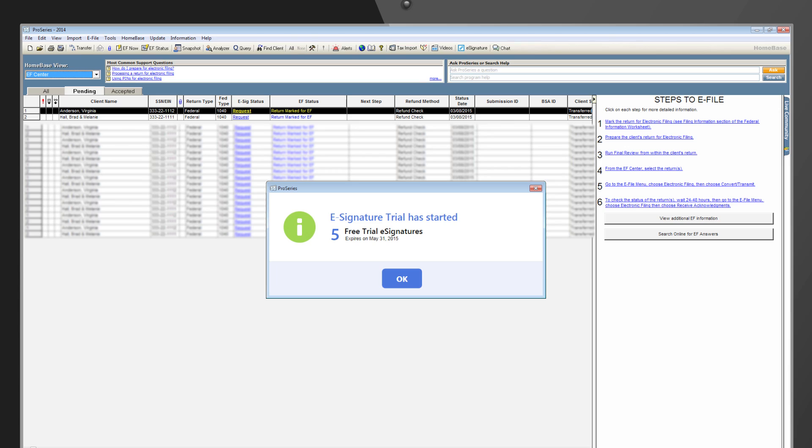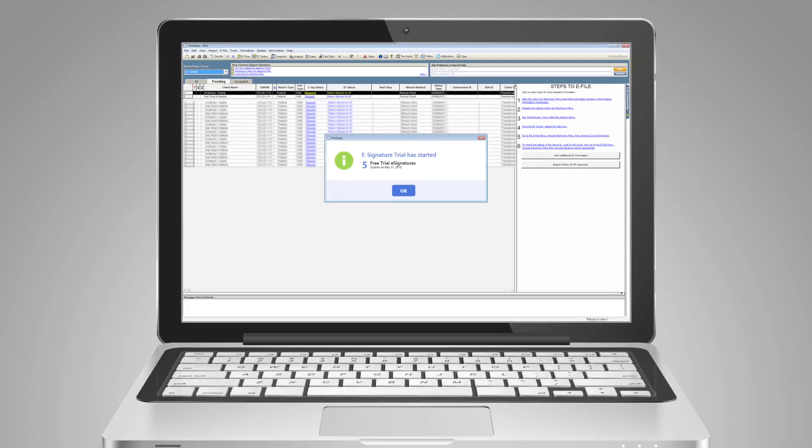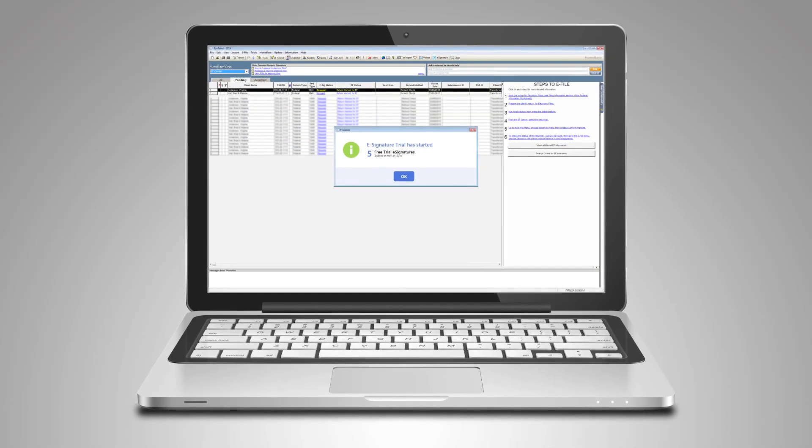Once your trial is activated, you can now begin to request electronic signatures from clients. The Request Client eSignature dialog will show the balance and expiration for your trial eSignatures, so you'll know when it's time to purchase additional eSignatures.